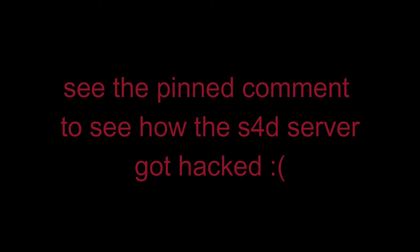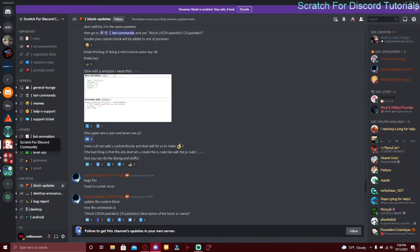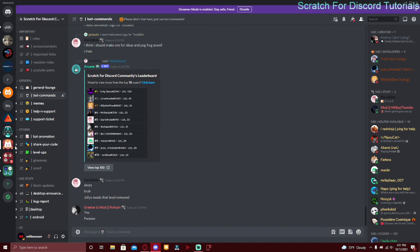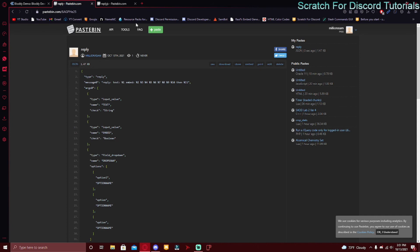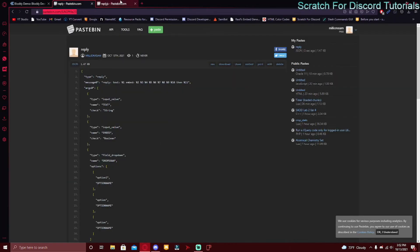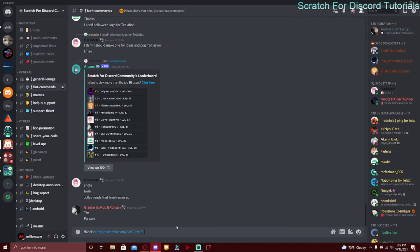A quick edit here: unfortunately the official Scratch for Discord server got hacked or raided. You can look up the pinned comment for more info. You can still do this process — just join my server linked below. The instructions are the same; the only difference is when it says to join the official server, join my server instead. Go to discord.gg/s4d and go to the hashtag bot-commands channel. Type exclamation mark block, then paste in your JSON pastebin URL, add a space, and paste in your JS pastebin URL.